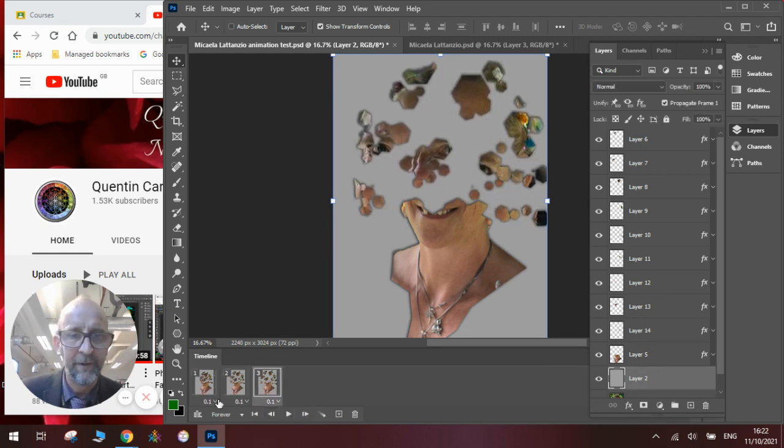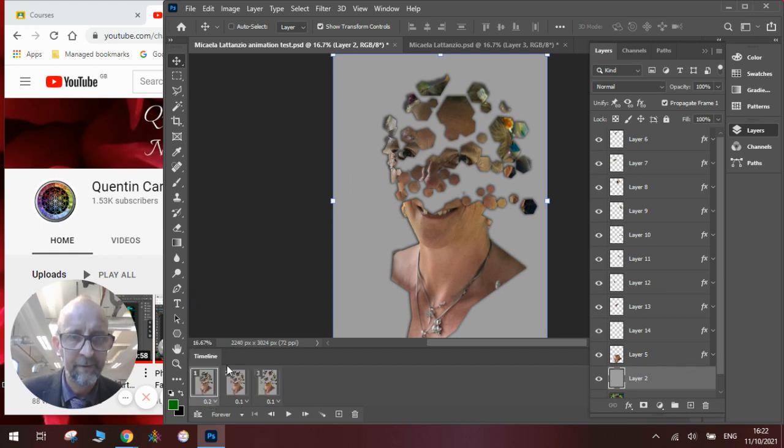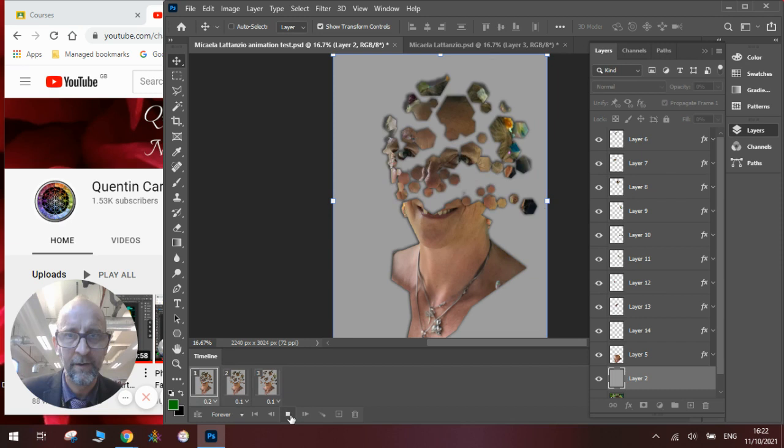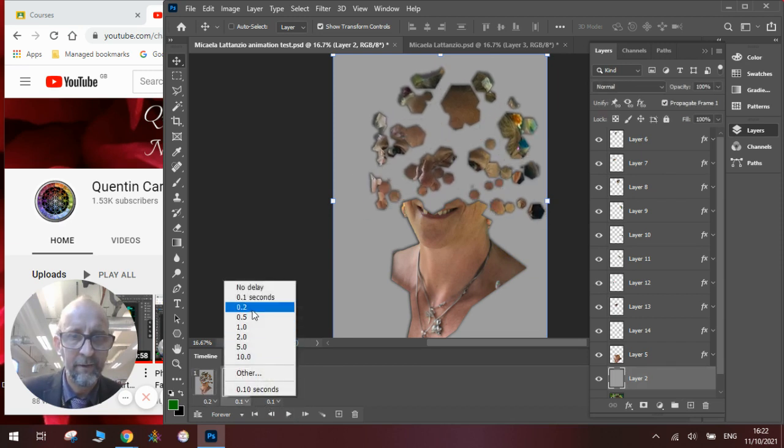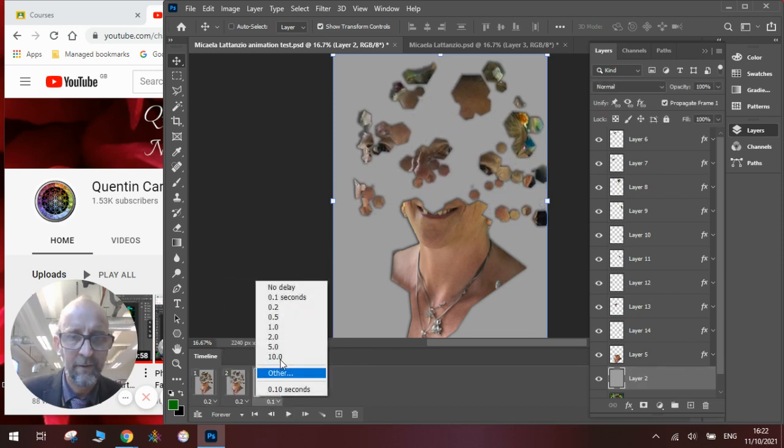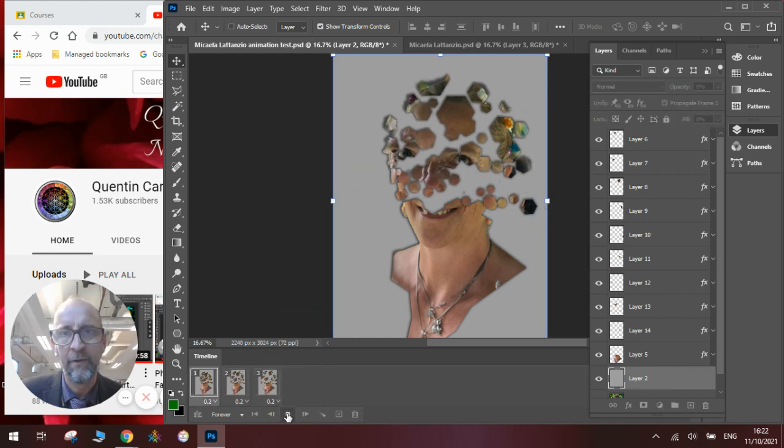Now, we might prefer to change the time interval. We can have two seconds, and then it does it. We can make them all two seconds. And you can see we've now got a much slower animation.